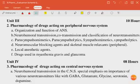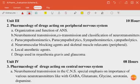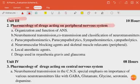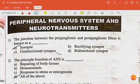Hello friends, welcome back to my channel. In this video we are going to discuss MCQs on pharmacology unit 3, that is pharmacology of drugs acting on the peripheral nervous system. So let's begin.